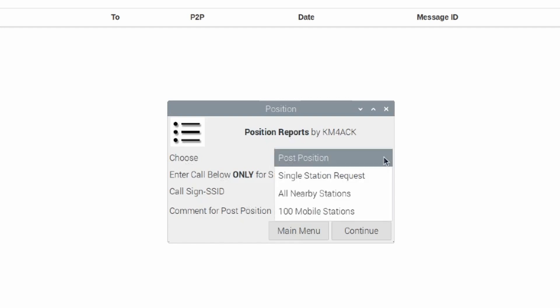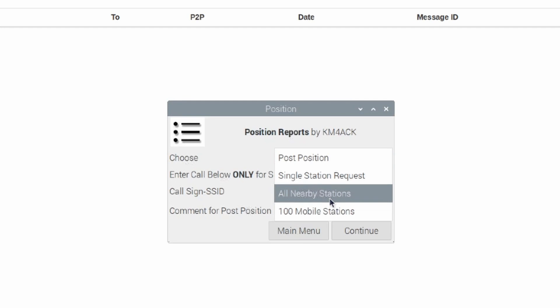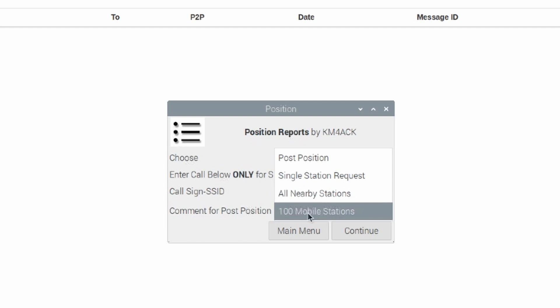That will give you a list of the closest 30 stations, or you can choose to look for the closest 100 stations. I'm not sure why they refer to the 100 as mobile stations and the closest 30 as all nearby stations, but that's kind of the way it works.